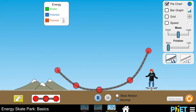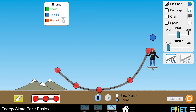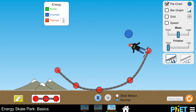Let's return to the energy skate park. This is an app from PHET, a great organization with all sorts of simulations in physics, chemistry, and other areas — highly recommend checking it out. What I want you to notice is that if the skater is on the ground not moving, the energy shown in the pie chart is zero. There's a tiny dot there representing the energy of the skater.